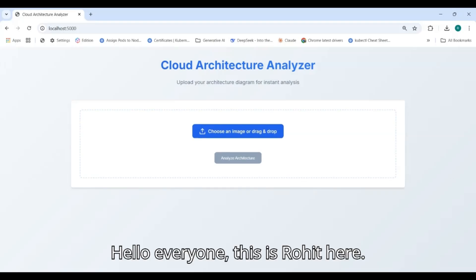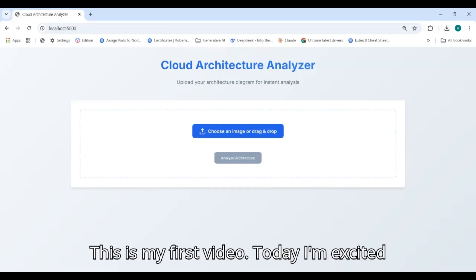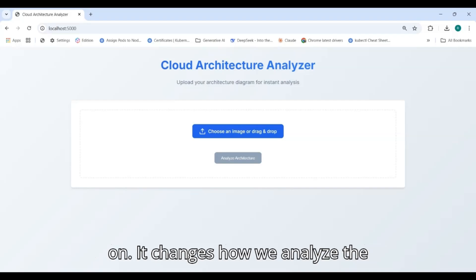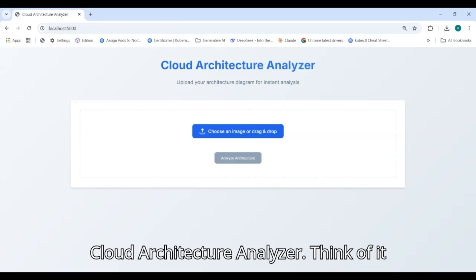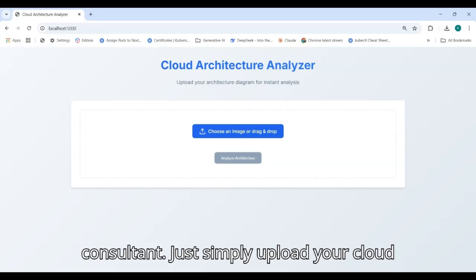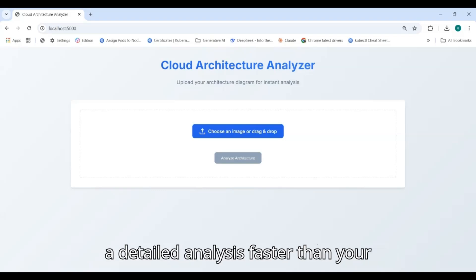Hello everyone, this is Rohit here. This is my first video. Today I'm excited to show you something I've been working on that changes how we analyze cloud architecture. This is the Cloud Architecture Analyzer. Think of it as your AI-powered architecture consultant. Just simply upload your cloud architecture images and it will give you a detailed analysis.